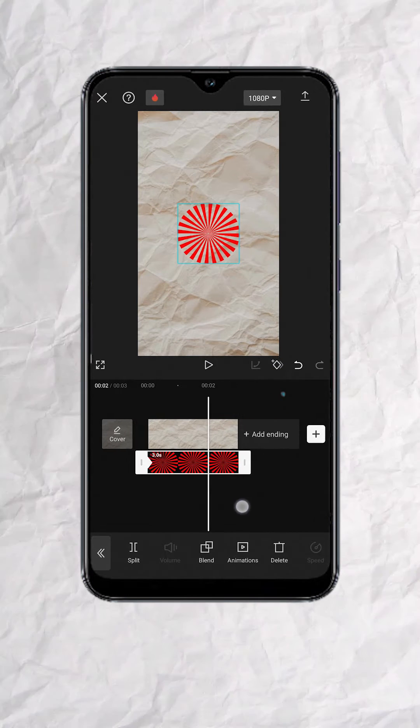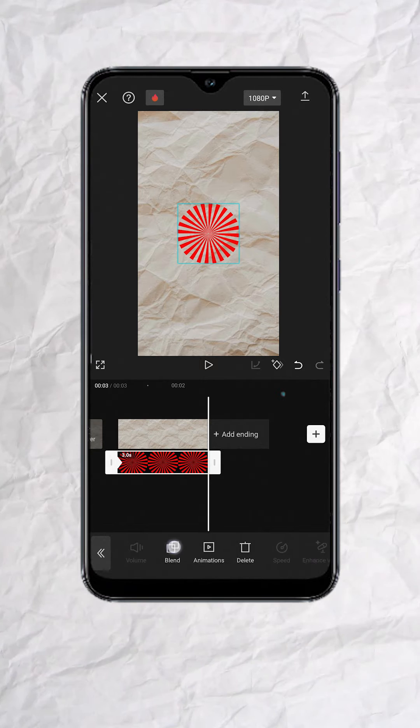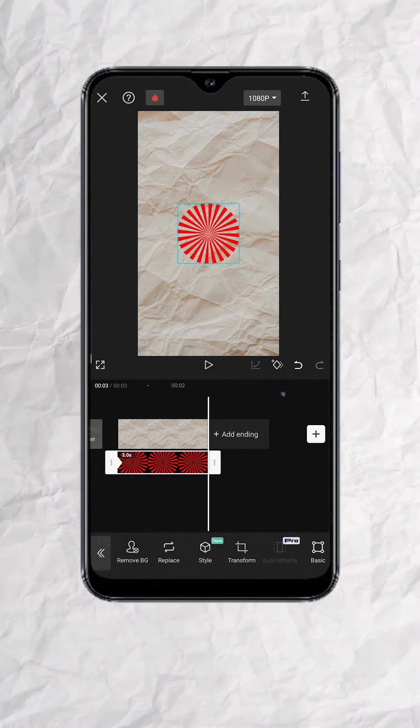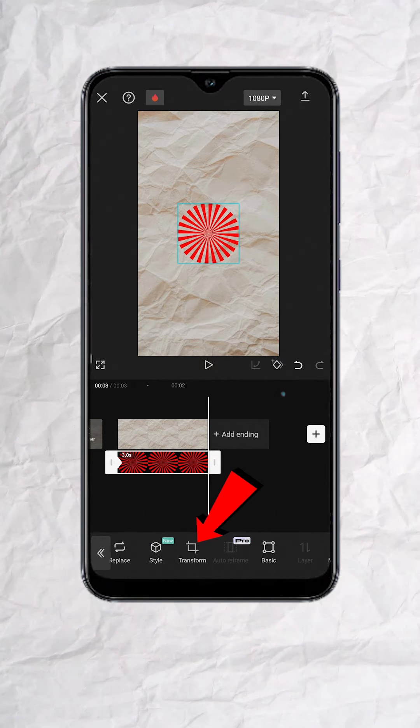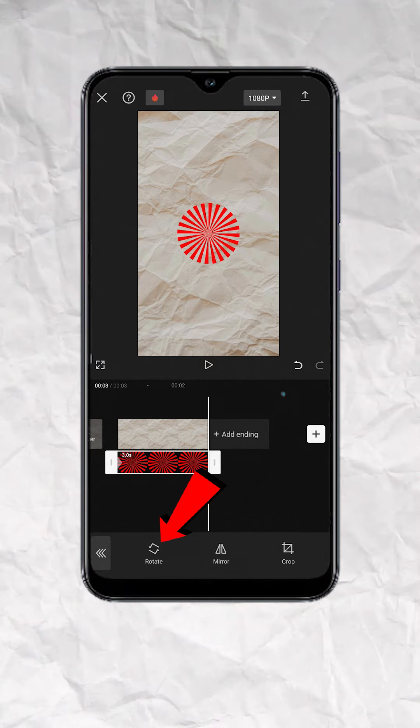Now go to the part where you want the spin to stop. Look for transform at the bottom menu and tap. Now do a single tap on rotate.